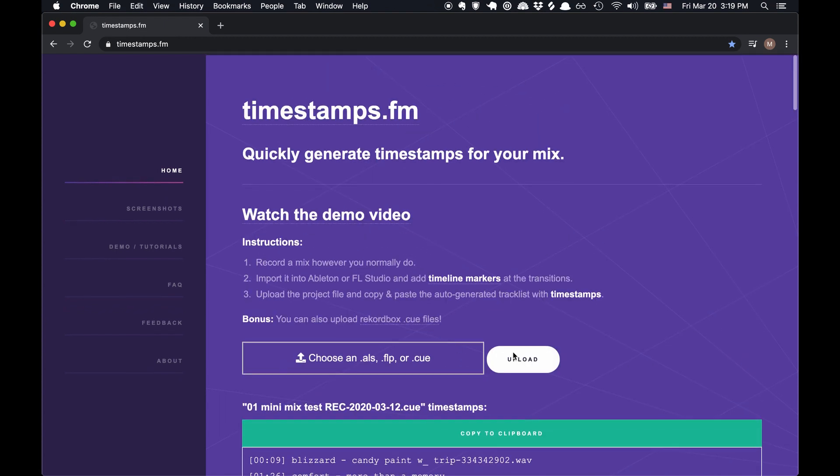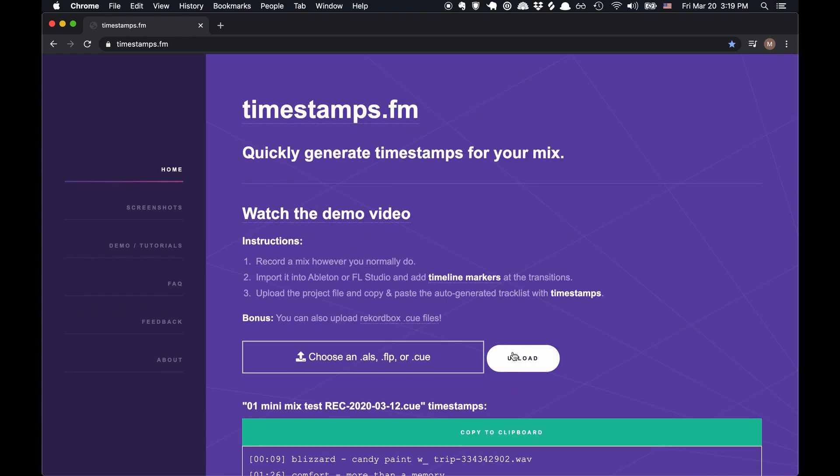So that's pretty much it. If you're a DJ, it would be really great if you could try this out and let me know how it worked and let me know if you think it's useful.